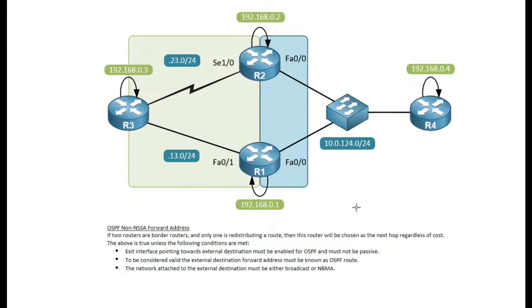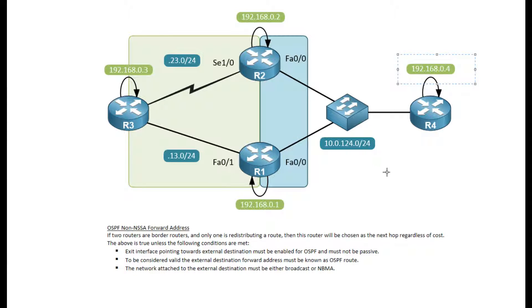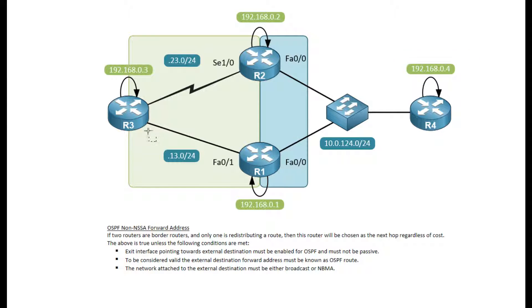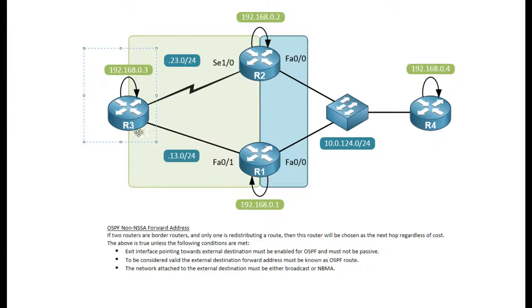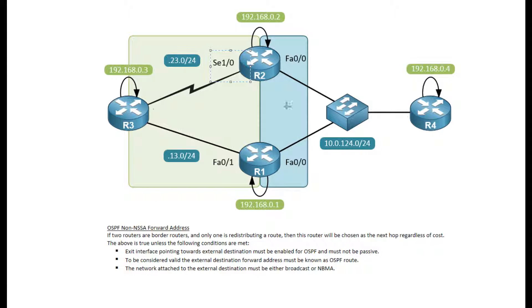Looking at this forward address, if two routers are border routers and only one is redistributing a route, then this router will be chosen as the next hop regardless of cost. So let's say I had a static route to that loopback of R4, then I'm redistributing on router 2 into area 0. Router 3 receives this route from router 2 and installs it in the OSPF database with the next hop being this serial address of router 2. So all traffic will go over this top link over here.